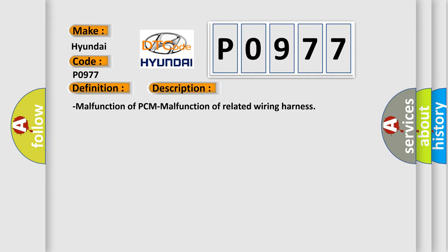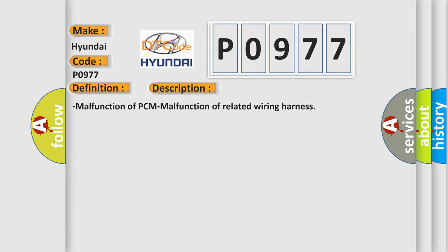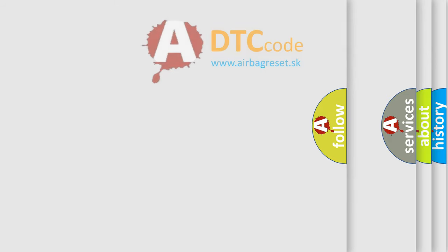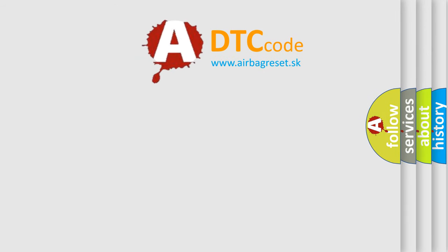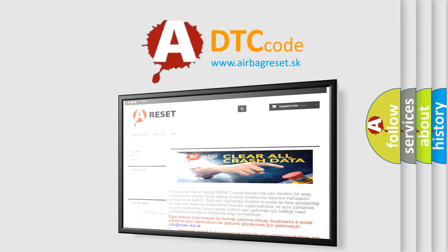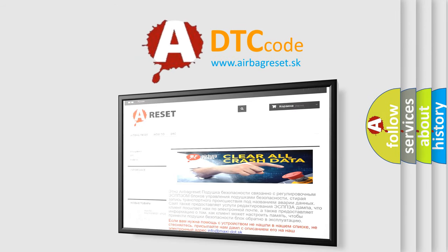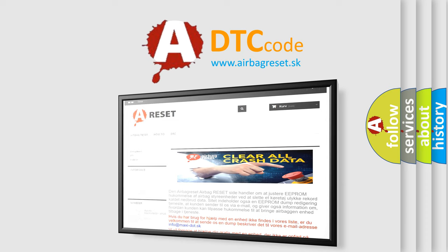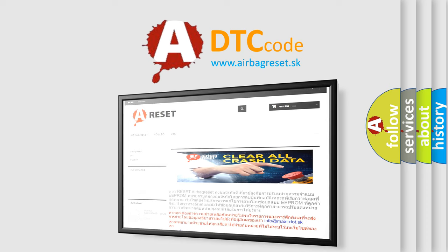The Airbag Reset website aims to provide information in 52 languages. Thank you for your attention and stay tuned for the next video.